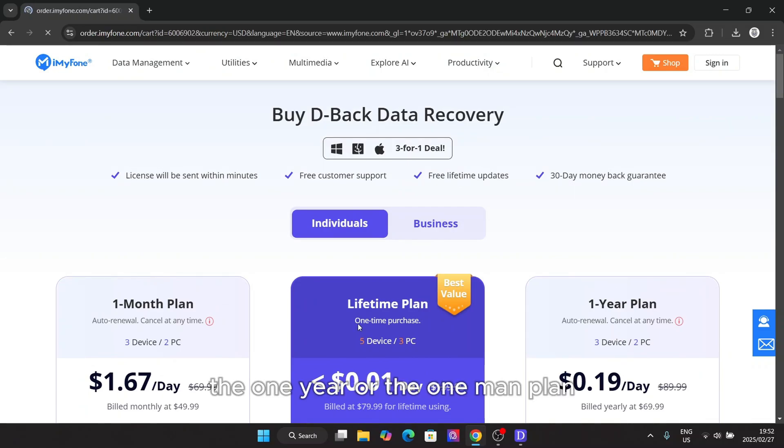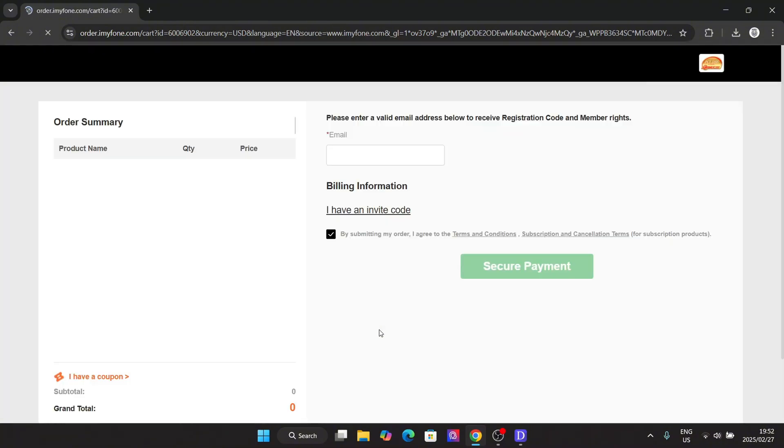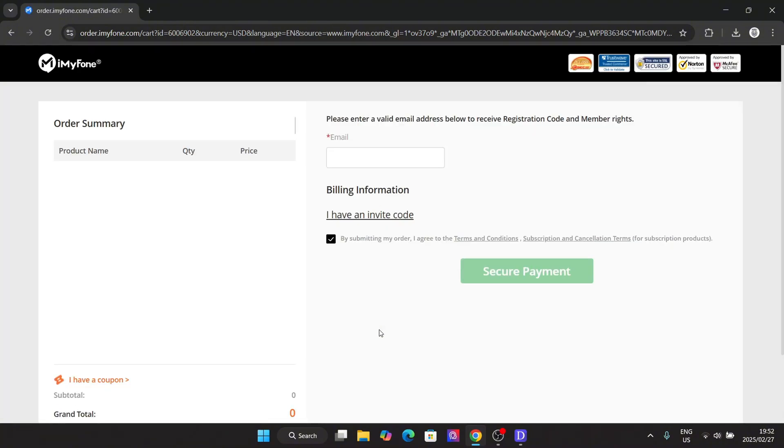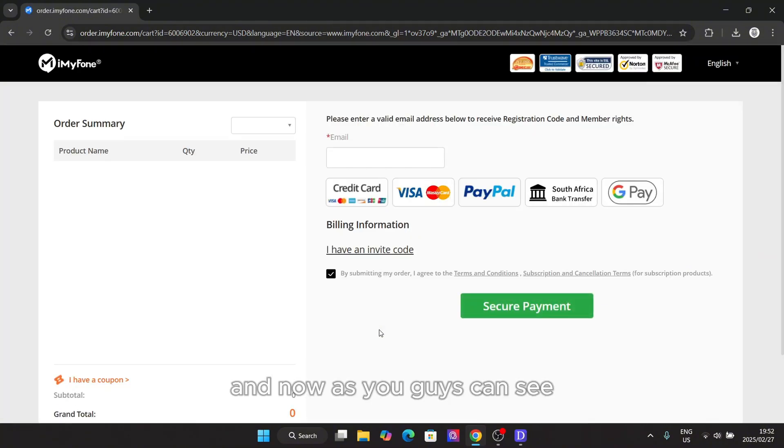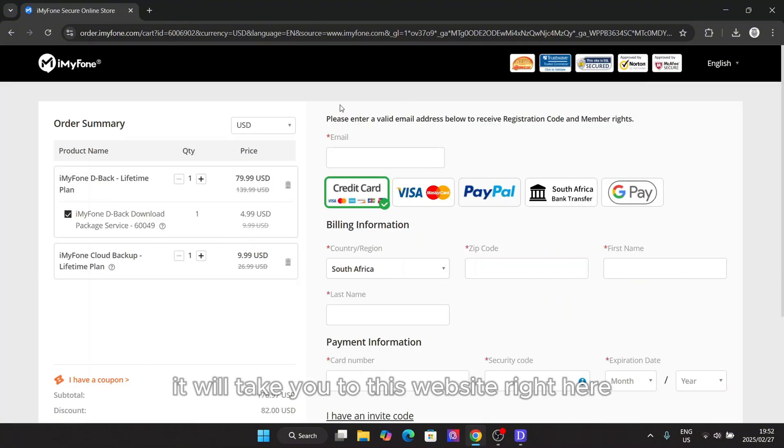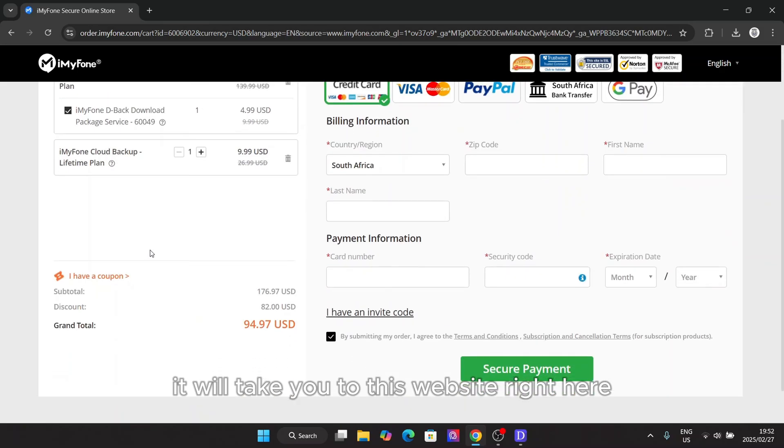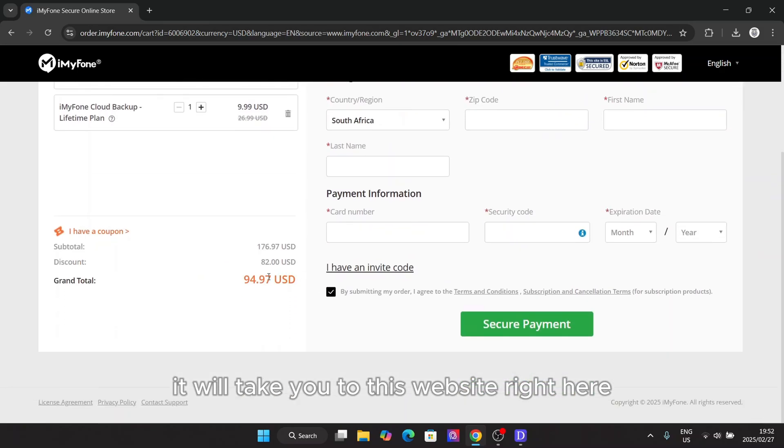Now here simply select any of the options whether it's the lifetime, the one year, or the one month plan.